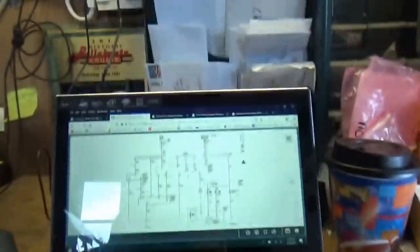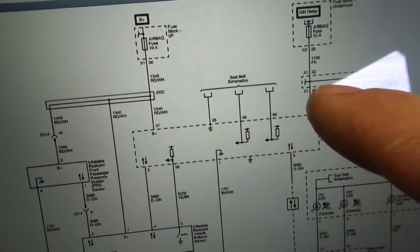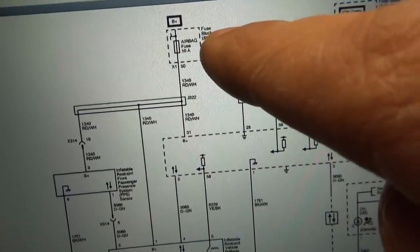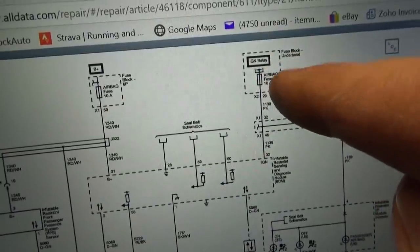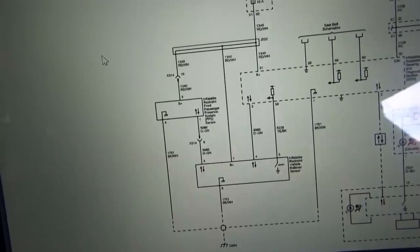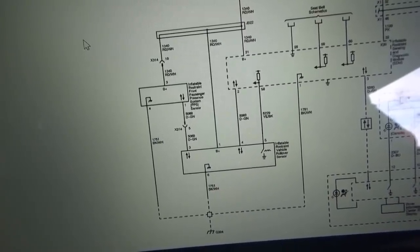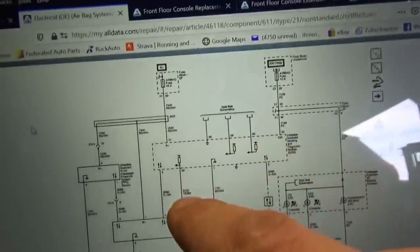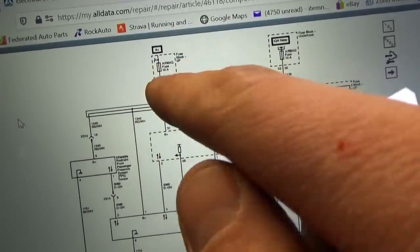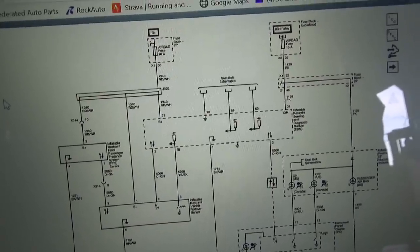Before going too far with the console removal, what's the next easiest step? Let's at least check the fuses — they're more easily accessible. Here's the wiring diagram — there's our SRS module and it looks like we have two power feeds: one is battery positive from the fuse block instrument panel, the other is ignition relay fuse block under hood. Both are 10 amp fuses. We have pretty good access to that wiring harness, so let's check these two fuses and see if we have power going to this module.